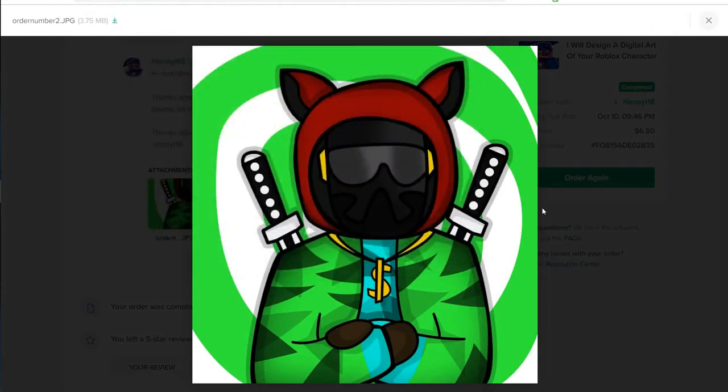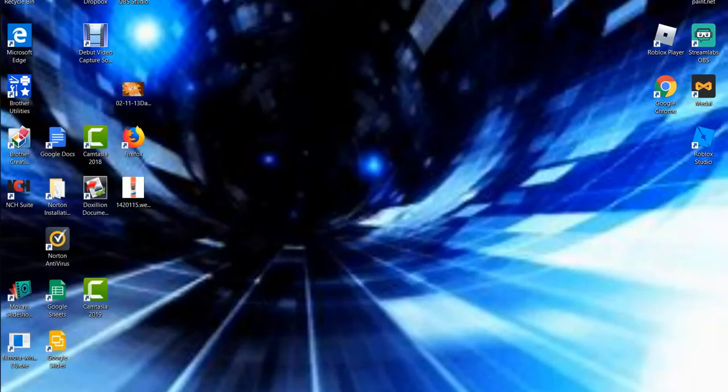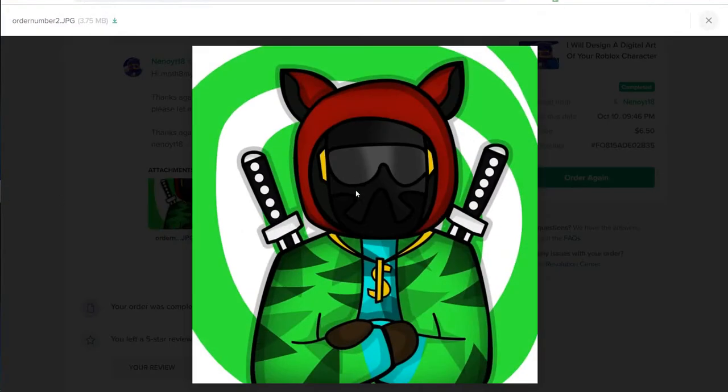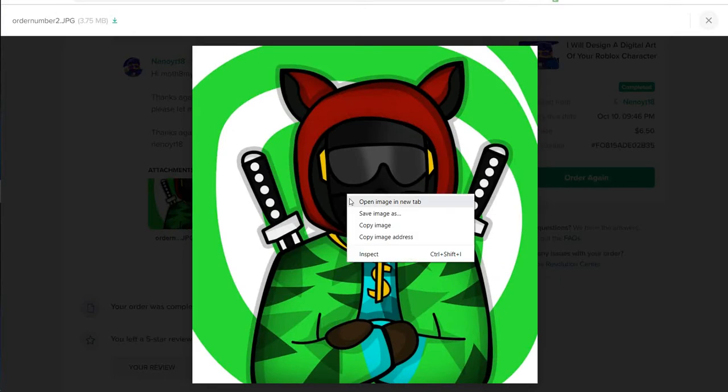And then you just save it for something and then you will go over here to Paint.NET. You should just get Paint.NET for free. So actually no, you can either download it, which is a bad idea.